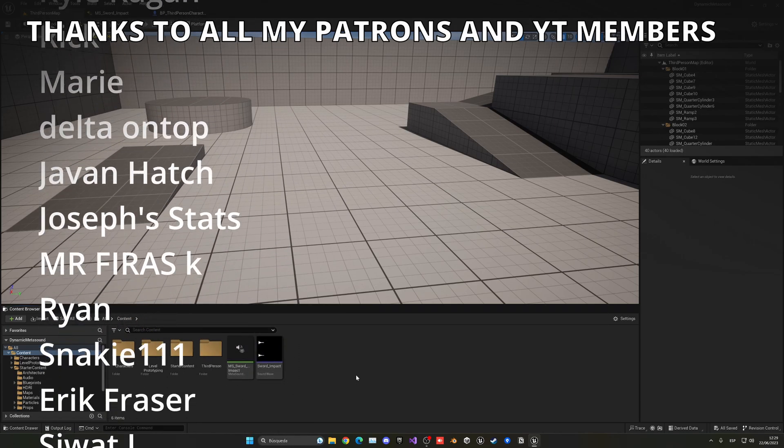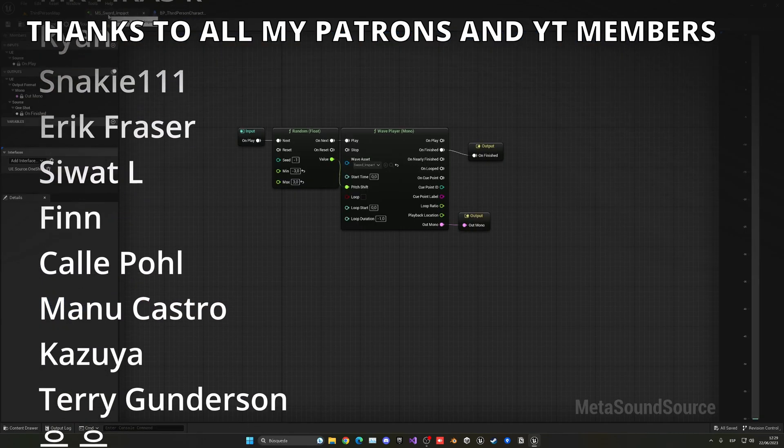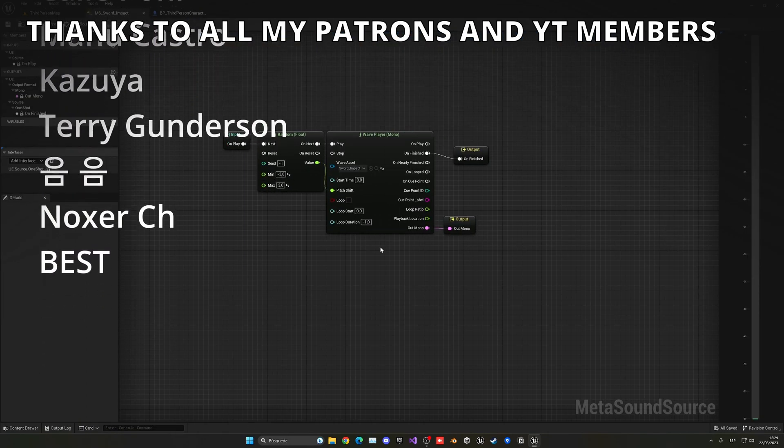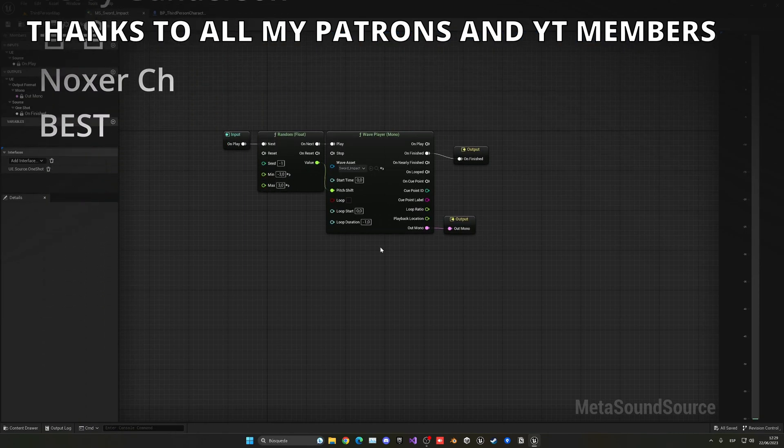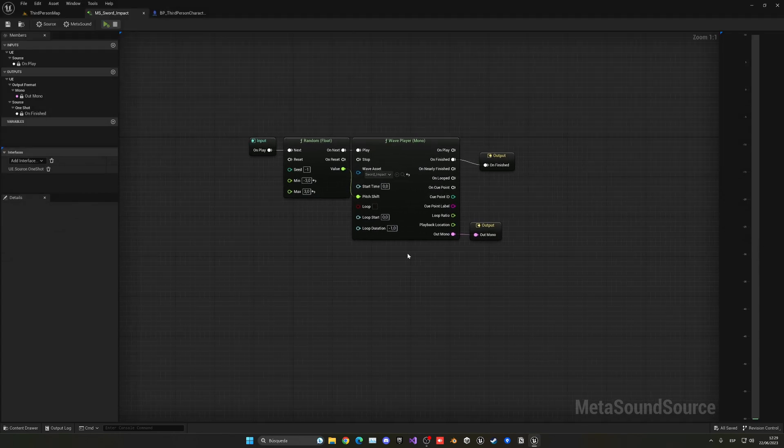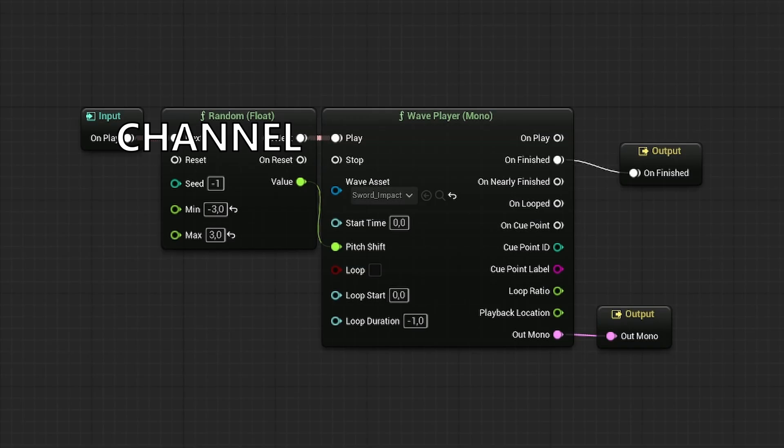So that's it guys. If you found this tutorial helpful, I would really appreciate you to like the video and subscribe to my channel. I have lots of Unreal Engine 5 videos and tutorials. So check them out. Remember that the project files will be available in my Patreon or YouTube members. So check them out. Follow me on my socials. And now yes, with all that said. Bye bye.